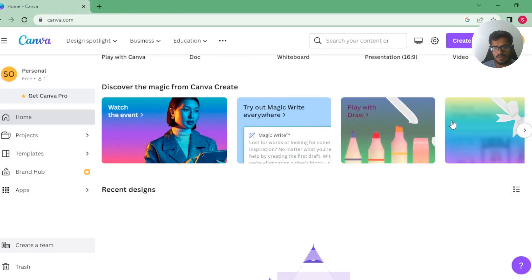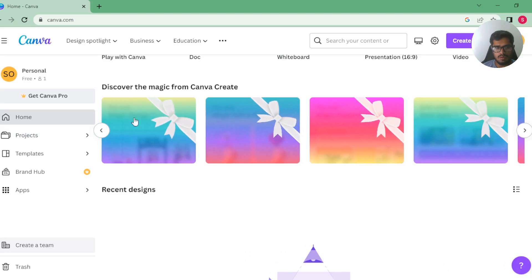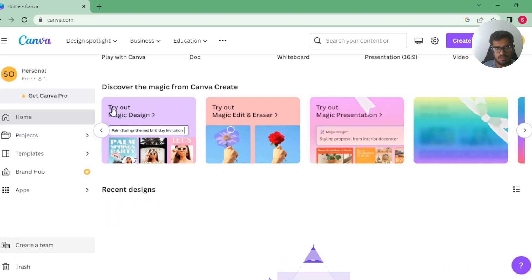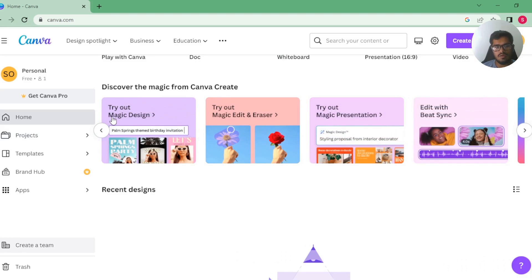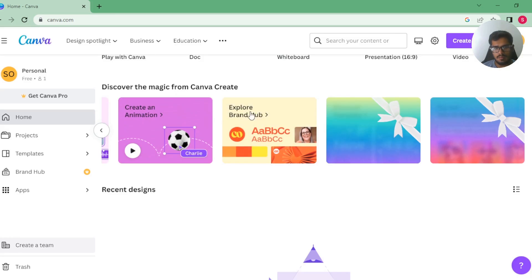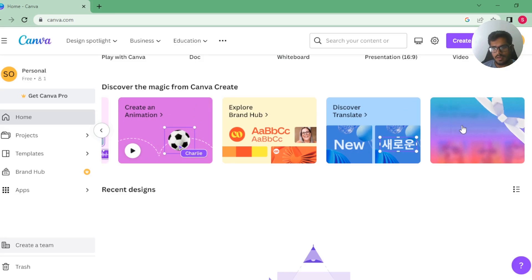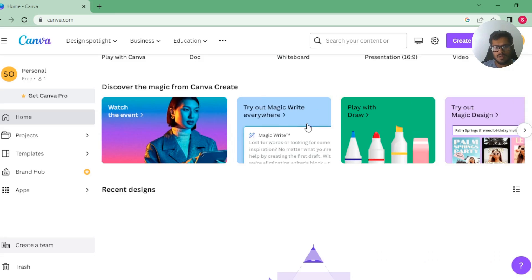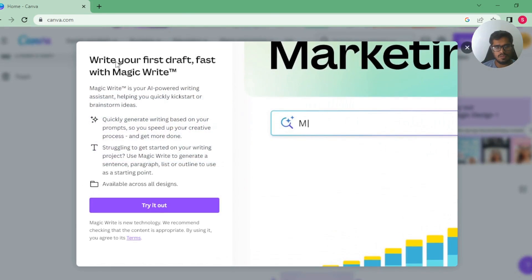So first is Magic Write, everywhere play with Draw. Not all of these are generative AI features. There's try out Magic Design, try out Magic Edit and Eraser, try out Magic Presentation, edit with Beats. So there's animation, Brand Hub, translate, and finally text. Let's quickly try each one of them and see what they do.